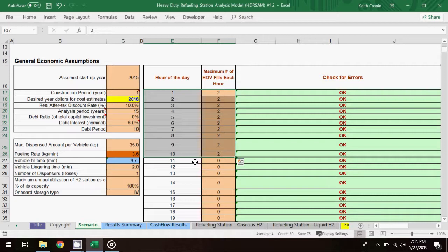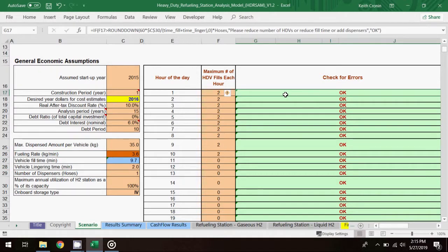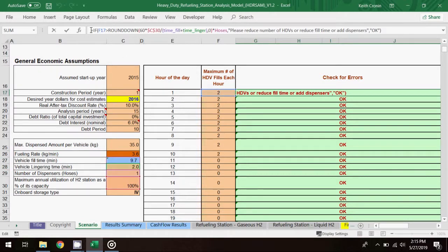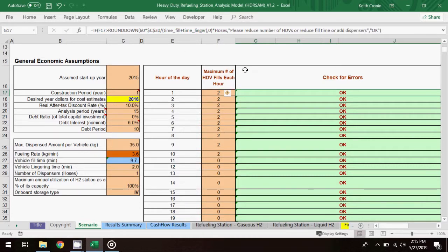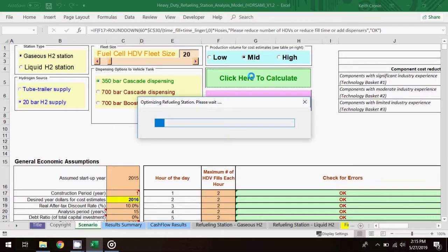Two vehicles are fueled each hour, but if these increments were increased, you'd have to bear in mind the fueling time parameters in the table at the left. The cells in the check for errors column of the hourly profile table contain a formula that will trip an error message if these timing parameters are out of balance. Now I'll click to calculate, and we'll fast forward through the calculation process.